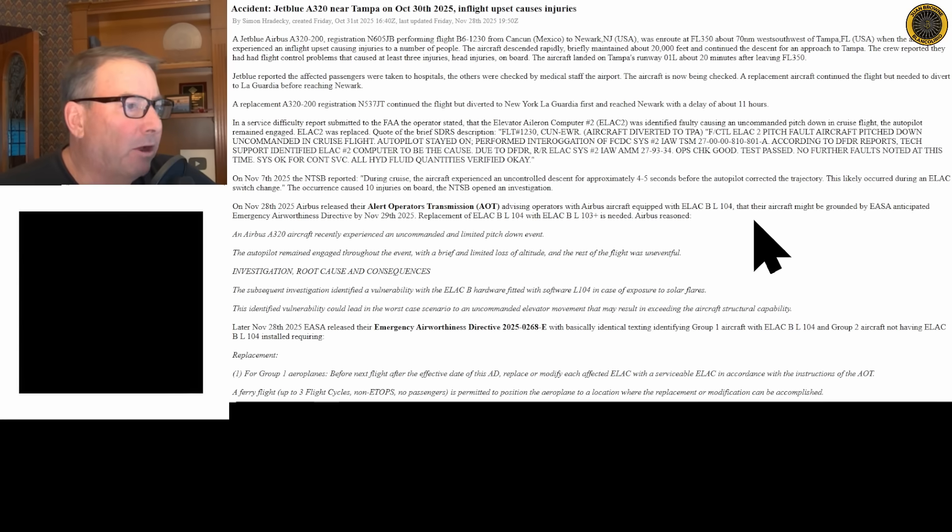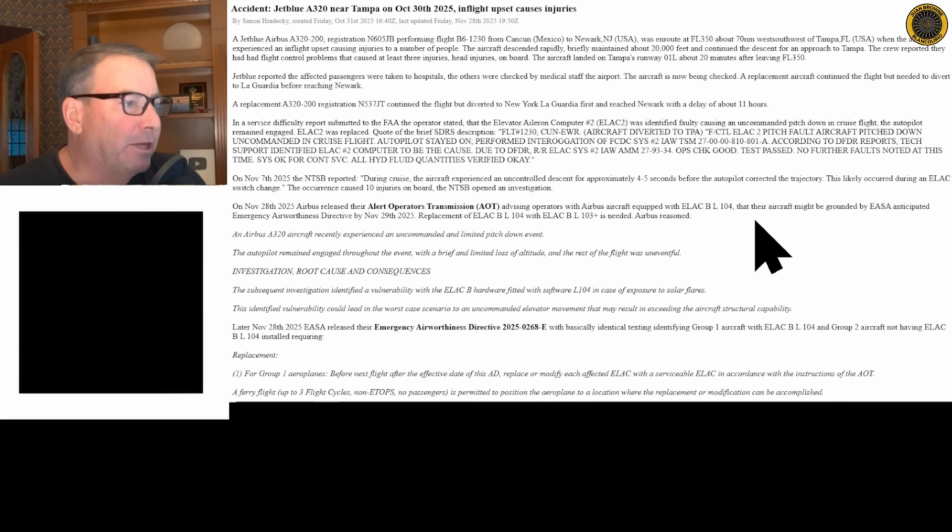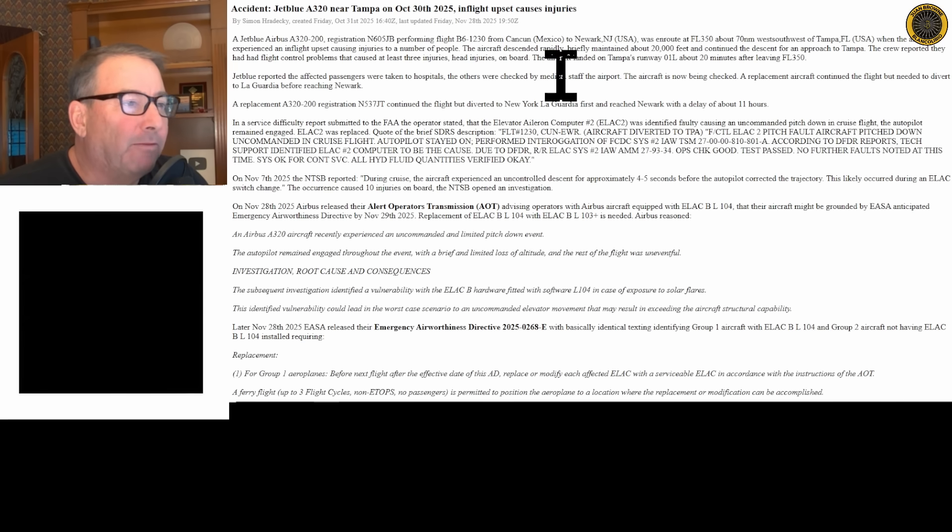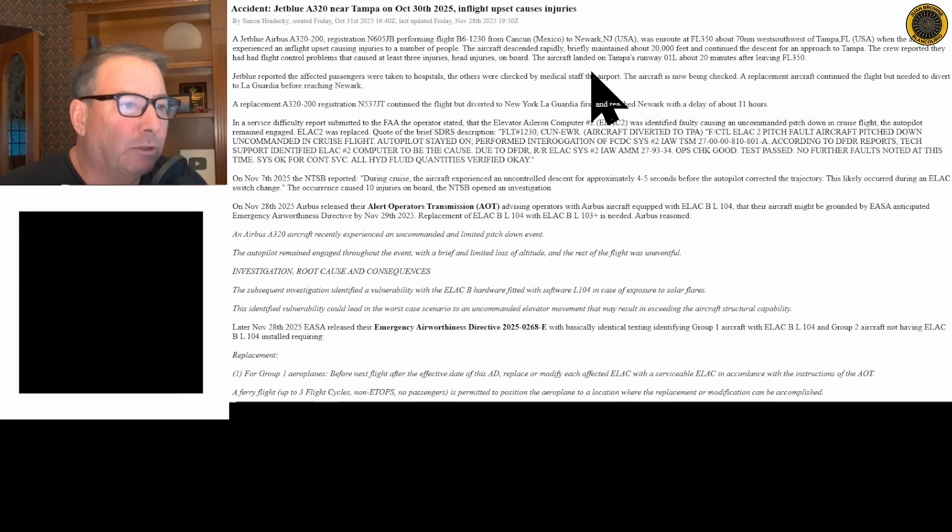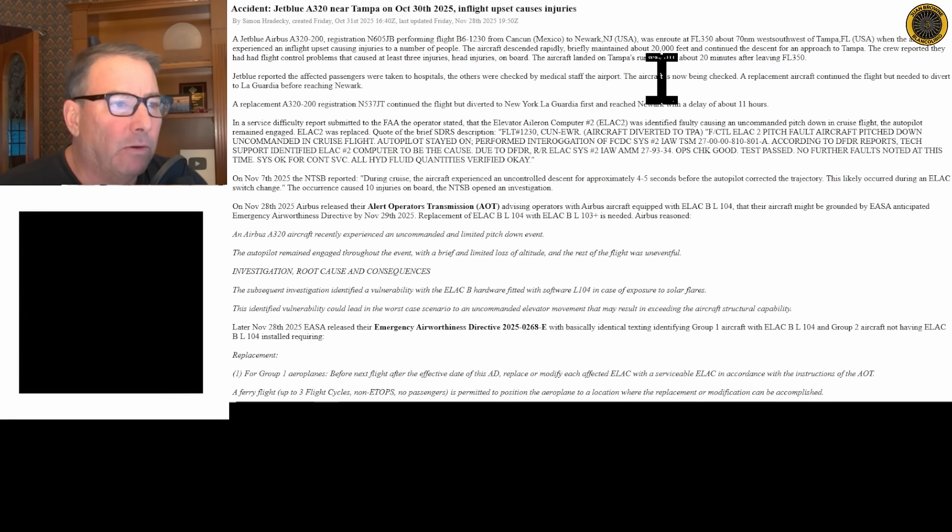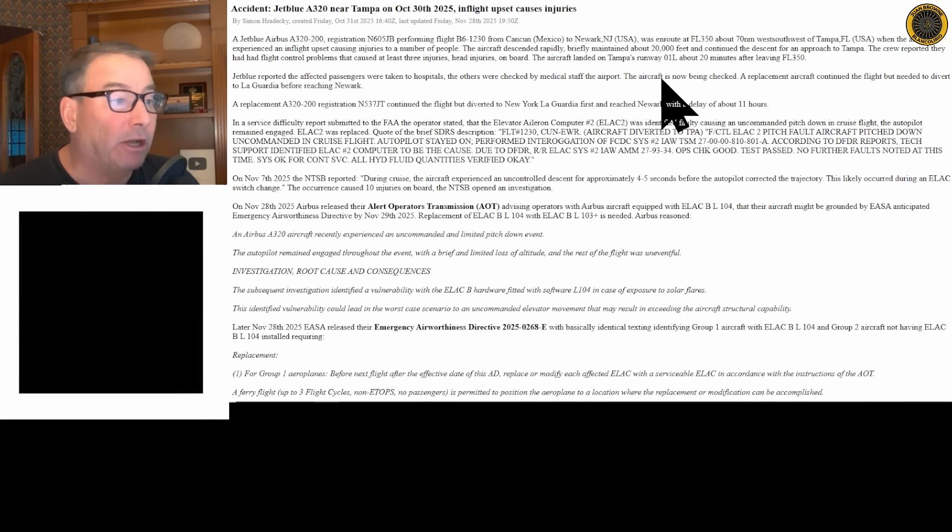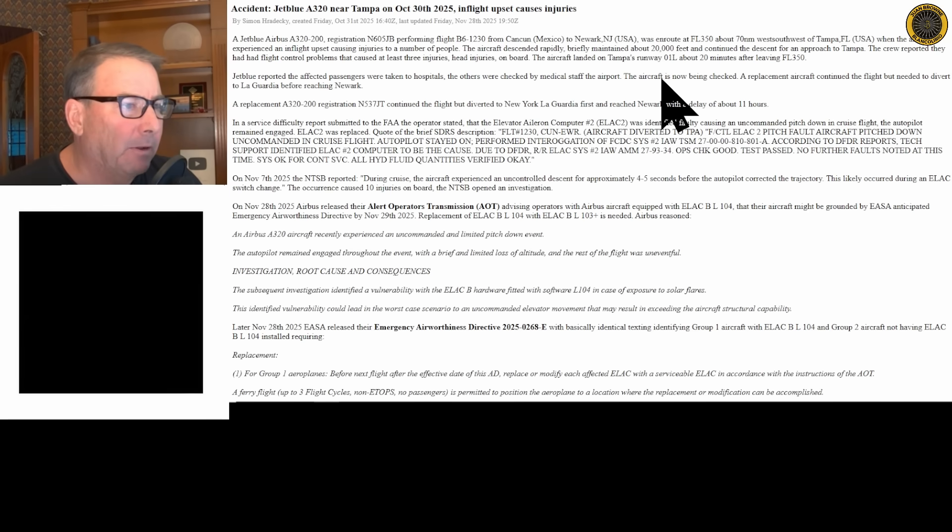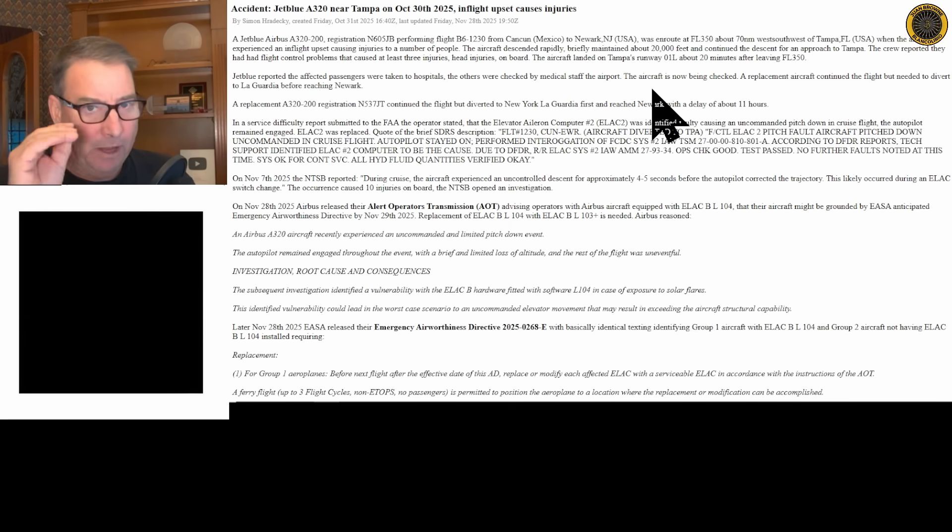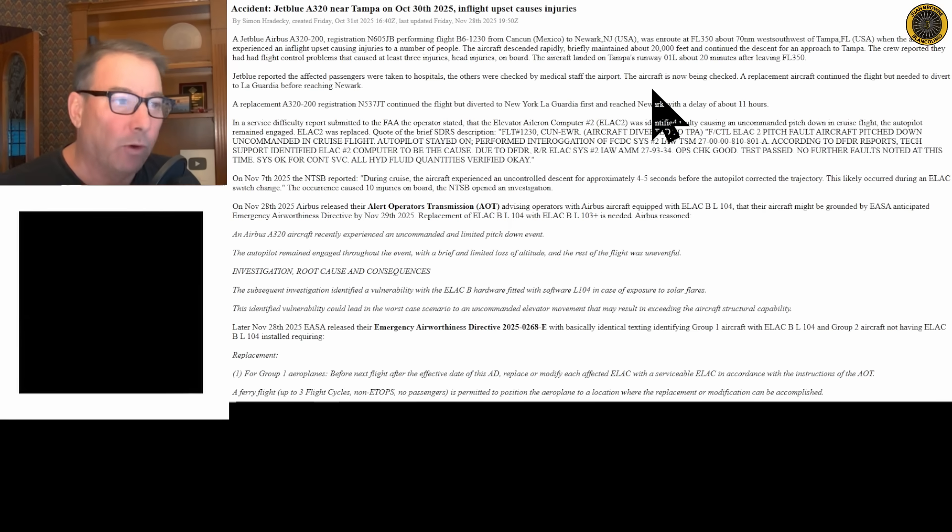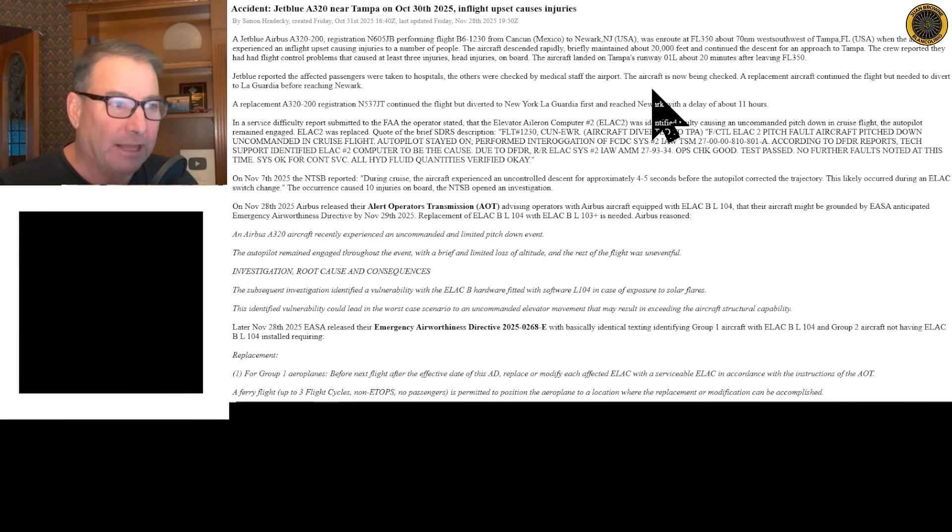Back on October 30th of this year, JetBlue Airbus A320 November 605JB performing flight JetBlue 1230 from Cancun to Newark, New Jersey, was en route at FL350 about 70 nautical miles west southwest of Tampa when the aircraft experienced an in-flight upset causing injuries to a number of people. The aircraft descended rapidly. Now the upset only lasted for four seconds or so, but then the crew with the autopilot on elected to descend the aircraft and divert into Tampa.